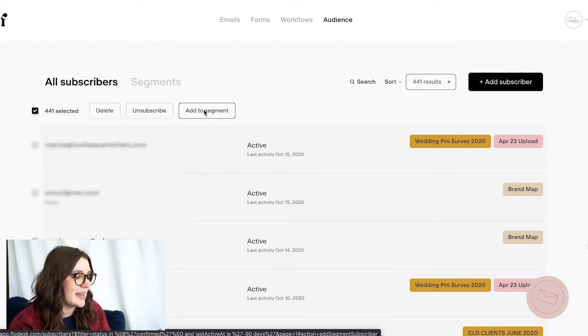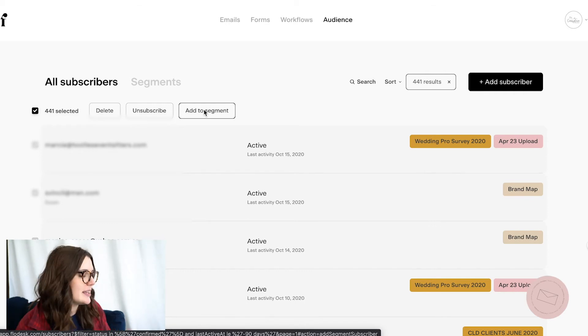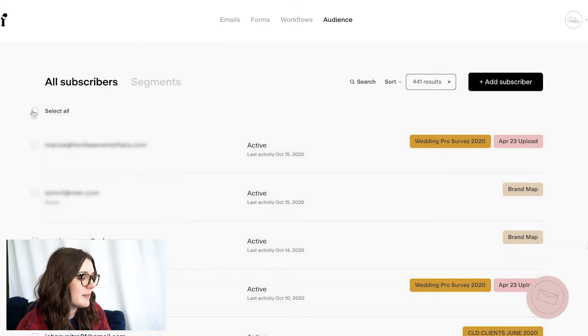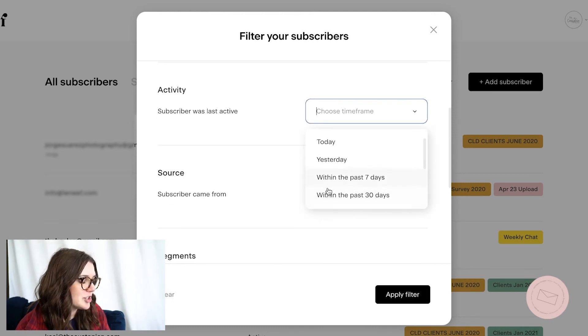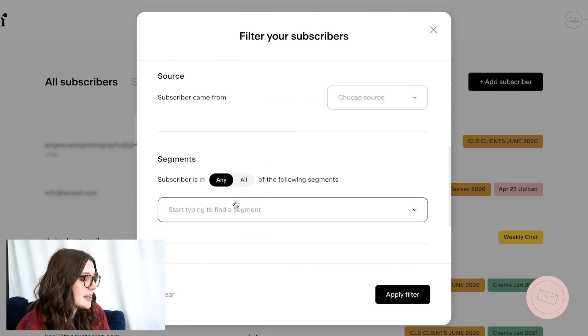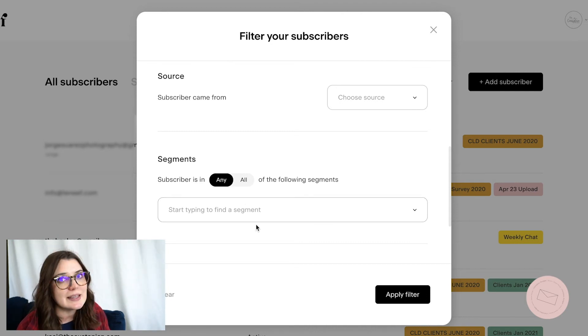Then you're going to send an email to that list — make it very short and simple. Just say, 'Hey, I see that you haven't opened our emails within the last 90 days. We just wanted to see if you were still interested. Let us know if you are by hitting reply. If not, you're going to be removed from our list within the next seven to fourteen days.' After you send that email out, you'll want to filter again. Choose the 90-day span again, but instead of all segments, choose that same segment you just created. Then you can go through and delete all of the subscribers that were still inactive after that two-week period.